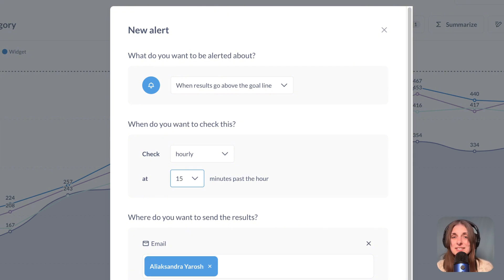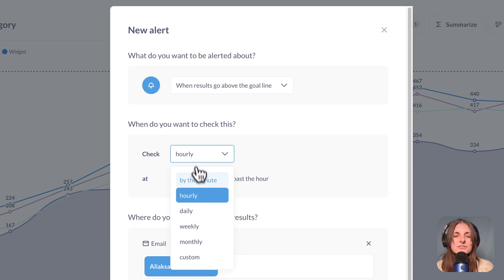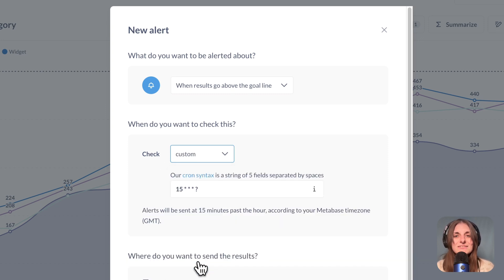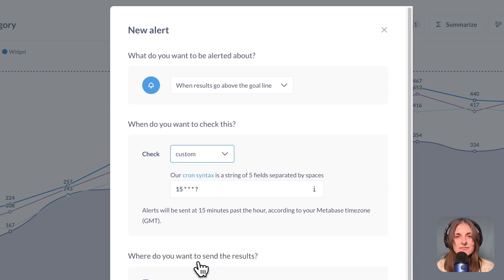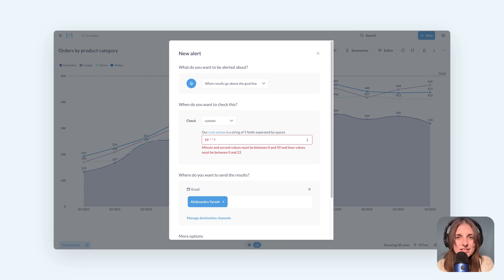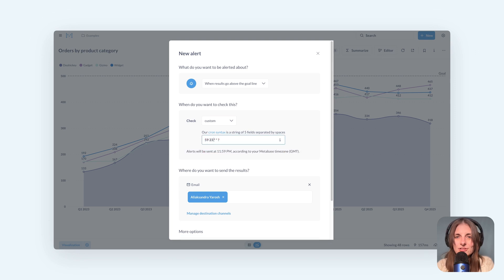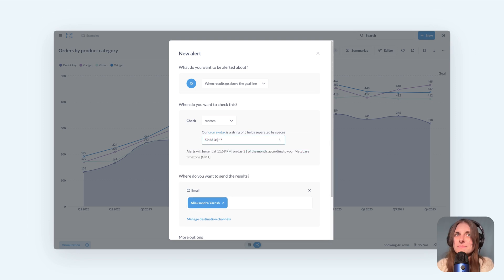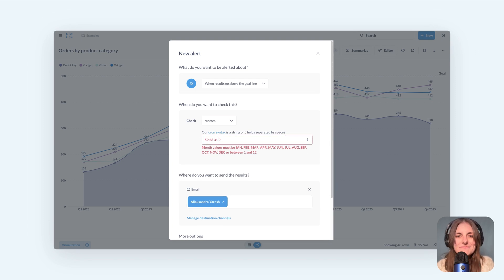And finally, my favorite. You can now use cron syntax to define much more complicated alert schedules. For example, I'm going to schedule an alert to check my question at 11:59pm every December 31st, just before New Year's.